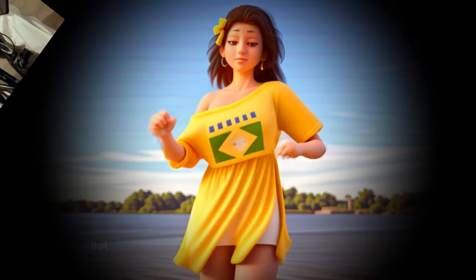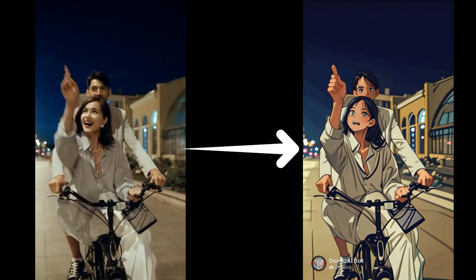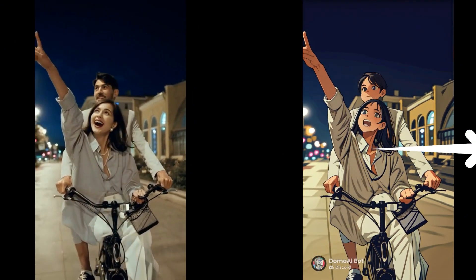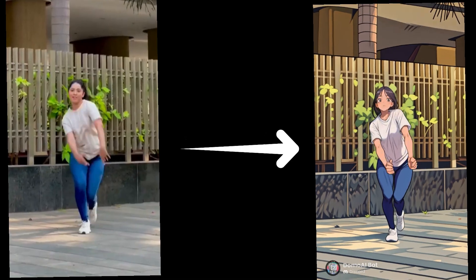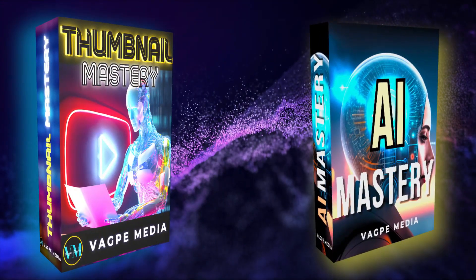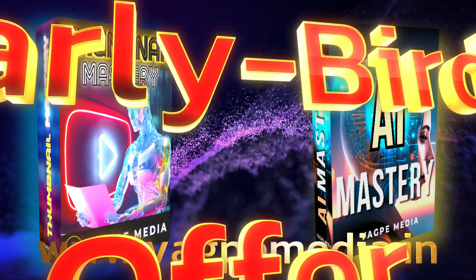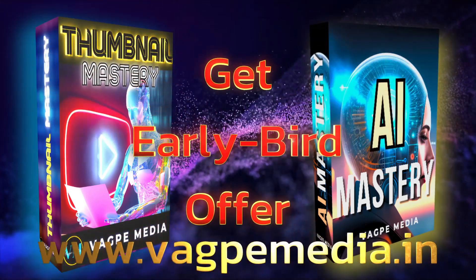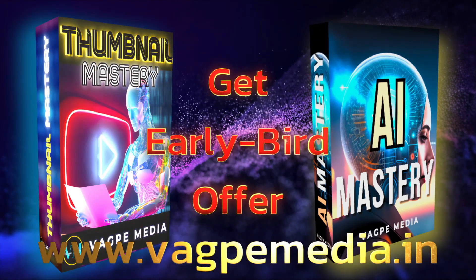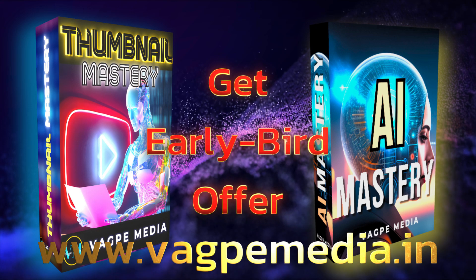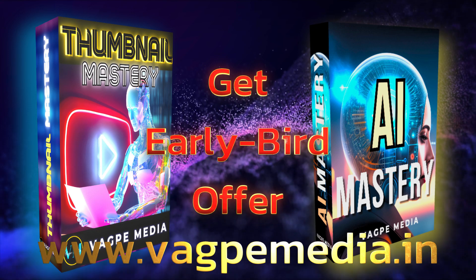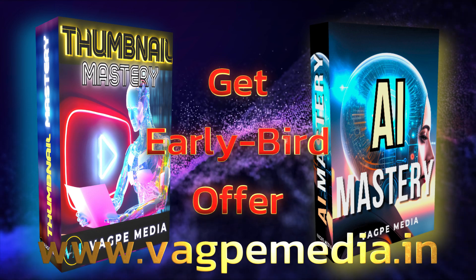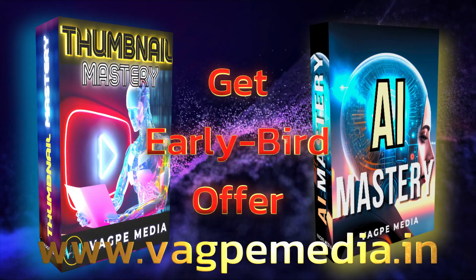And these are the few videos which we have generated. If you want to know different models and different AI tools, please do visit www.wagpaymedia.in where we have created a comprehensive course for you all which is getting an early bird offer as well at this moment.